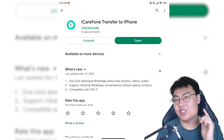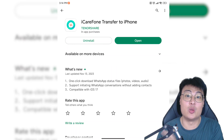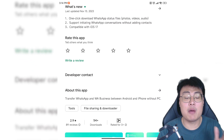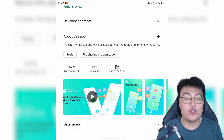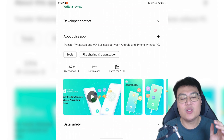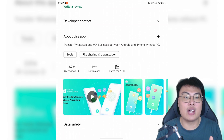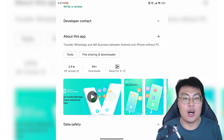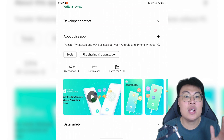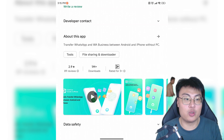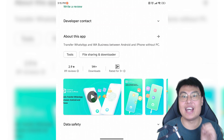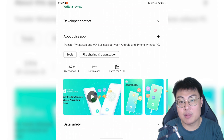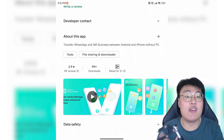Today I have a solution for you: the iCareFone Transfer app. You can find this app on the Google Play Store. What this app does is help you transfer your WhatsApp chats, data, media, links, and documents to your new phone — including your iPhone. There's normally no way to cross-platform transfer between Android and iOS since iPhone backs up to iCloud and Android to Google Cloud, but with iCareFone WhatsApp Transfer, you can transfer your Android WhatsApp chat to your iPhone and get everything as it is.